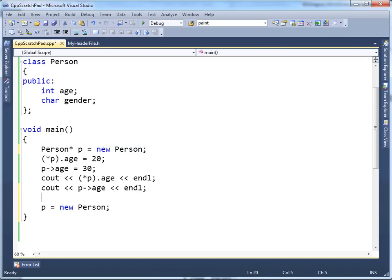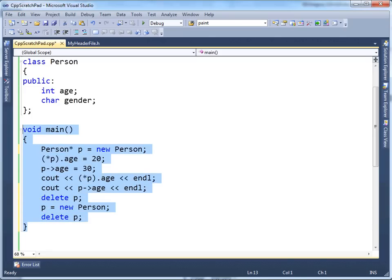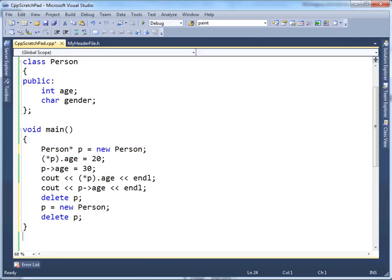So before I assign p to a new Person, I should delete p first. Then at that point I can say p gets a new Person, but then I have to clean up after myself again. Technically, since we're in main and the program will close at the end of this curly brace, all memory is reclaimed when the program closes — but definitely do not rely on that behavior.